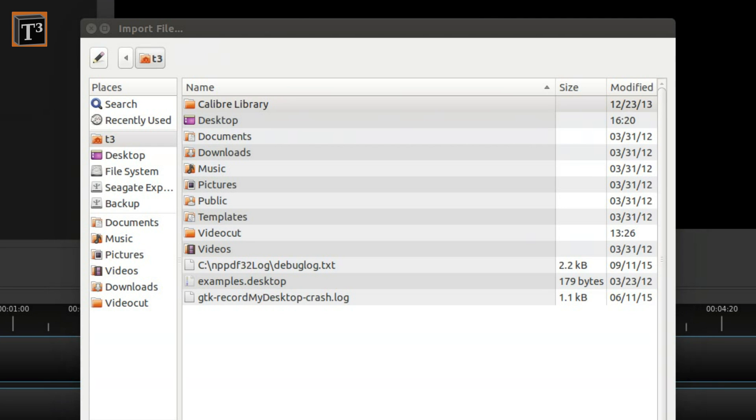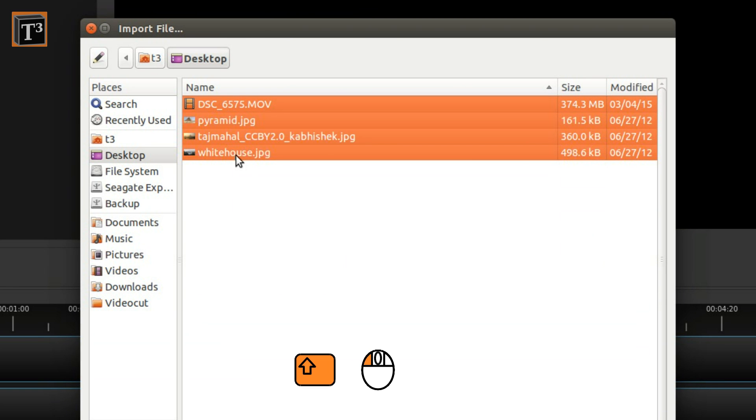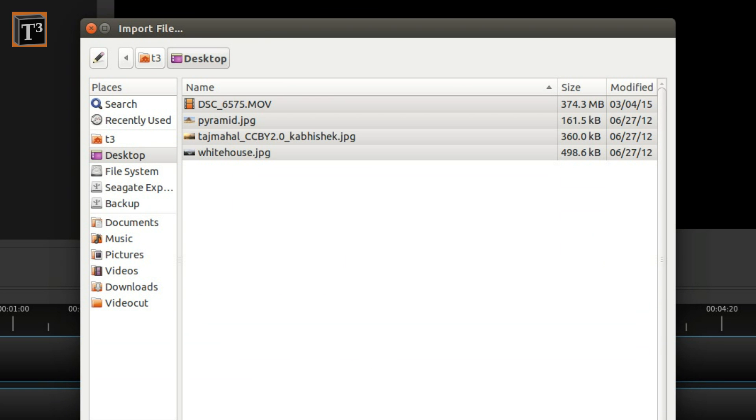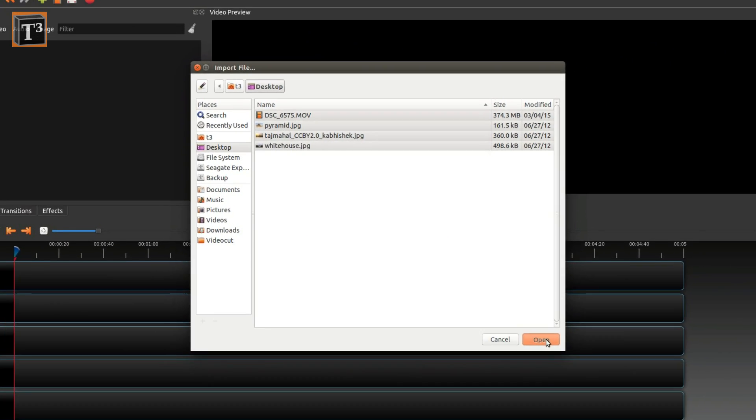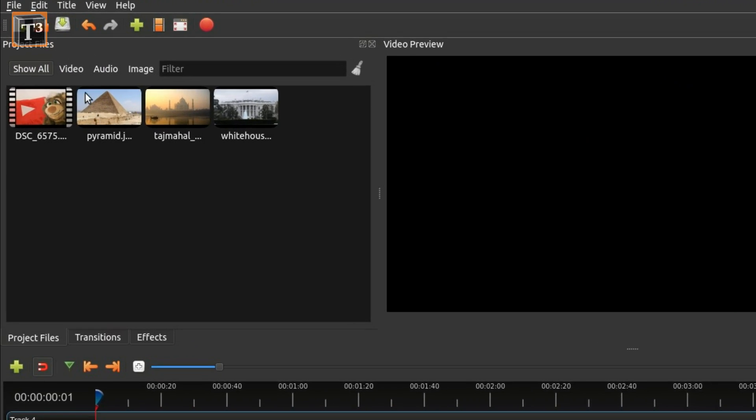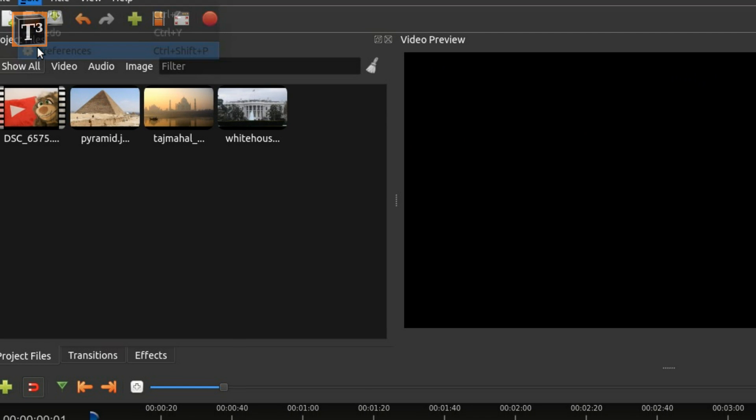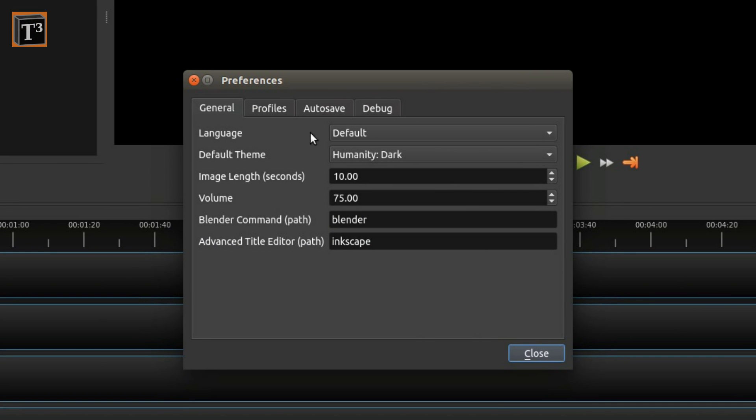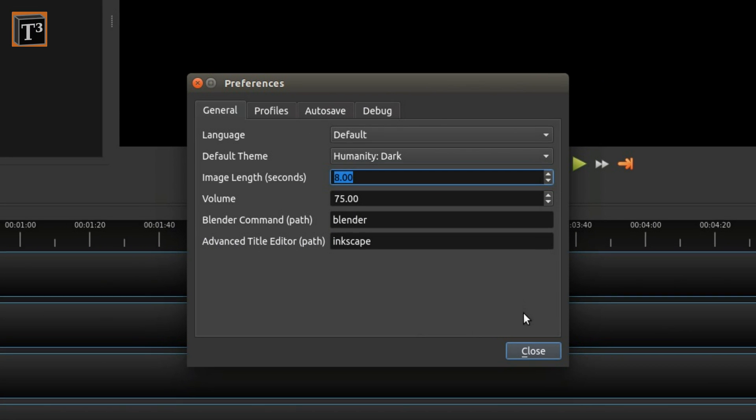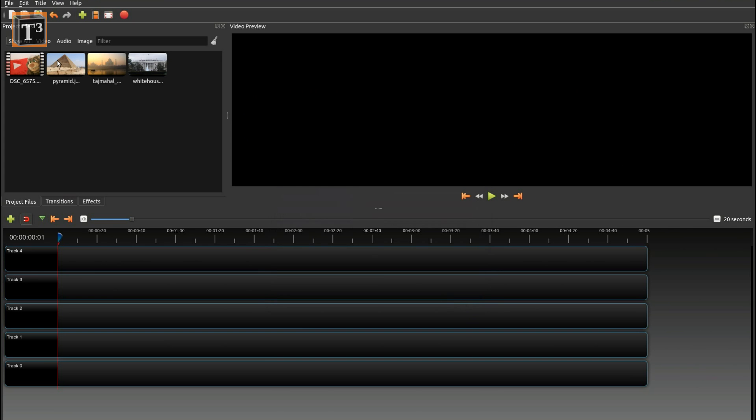At first you import any images, videos, or music you want to have in your final video and hold the shift key to mark multiple ones. You can change the default display length of images from the top menu. Drag the first imported picture from the thumbnail window and drop it on a track below.